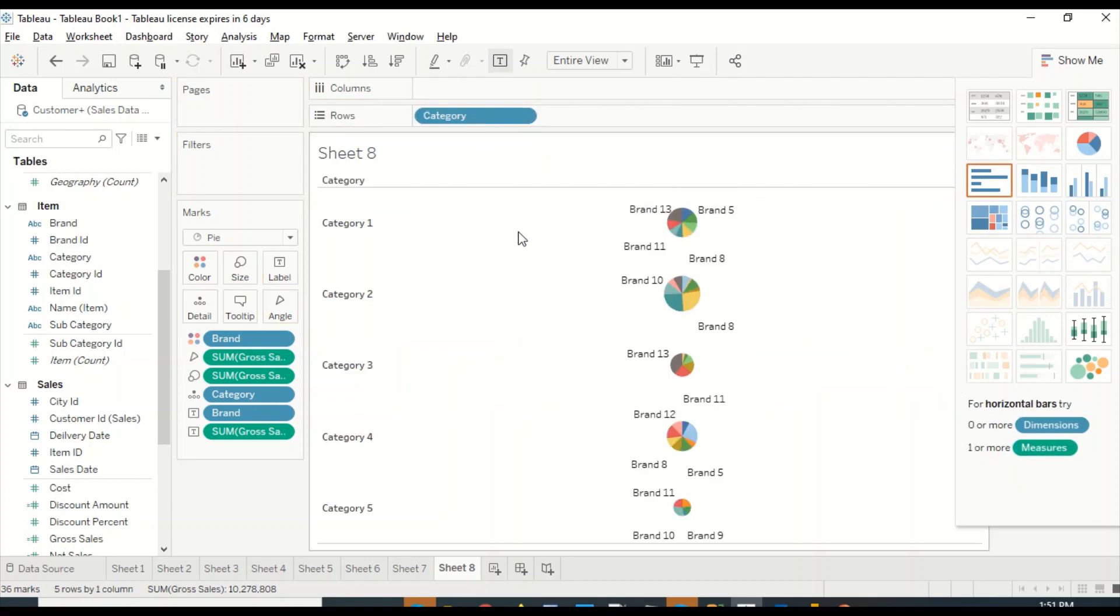Now this display typically is not there in Power BI where you have this specifically in Tableau. Both the tools have pretty good options available for you to create pie charts and play around with it.